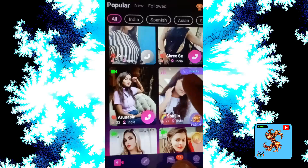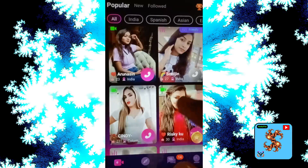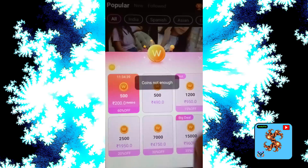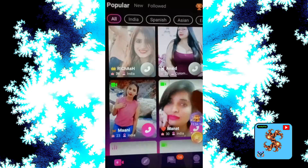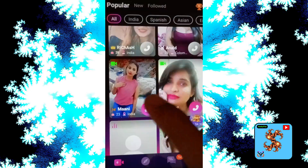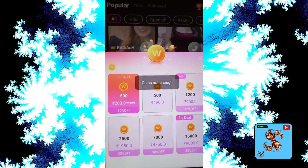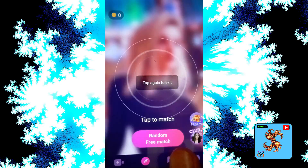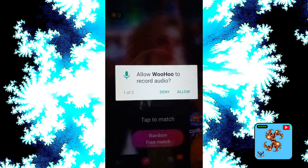Then click on the match you want, click on video call — coins not enough. Try another match, click on that — coins not enough again. Now click on random match, which is free, and click on that.